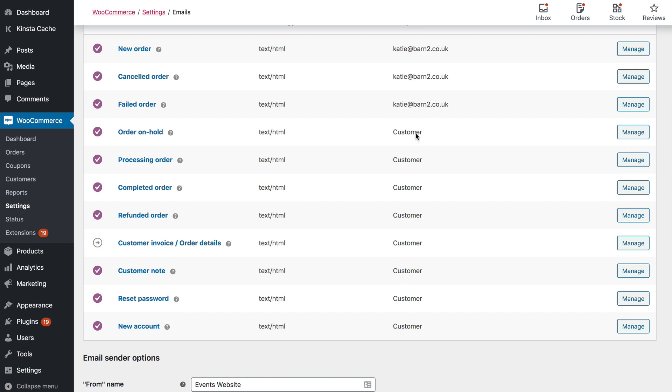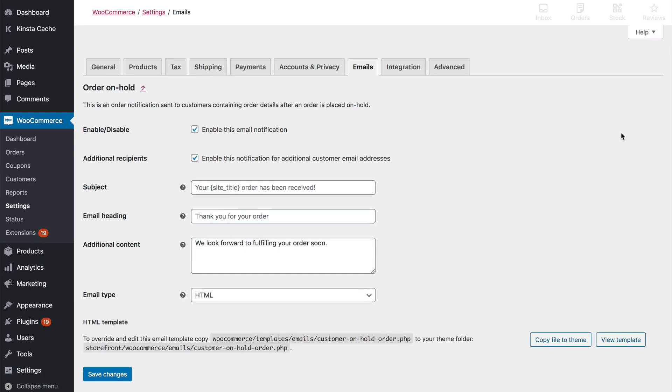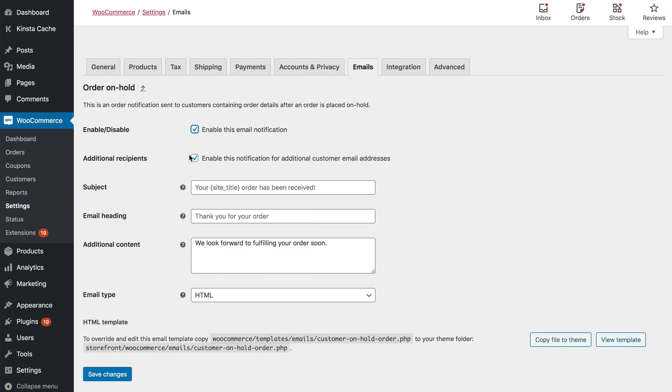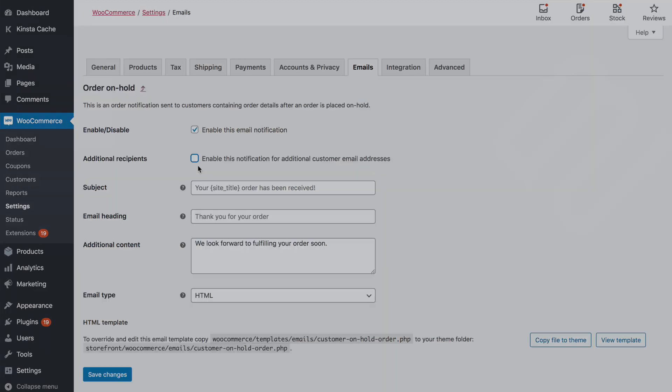You can always change this by going to Manage for an email. You'll see a box here to choose whether or not to copy the additional email recipients in. So long as the notification is enabled at all, you can choose whether or not to include your additional email recipients.